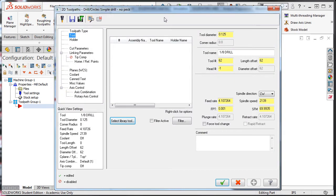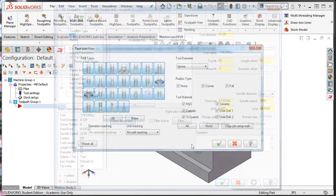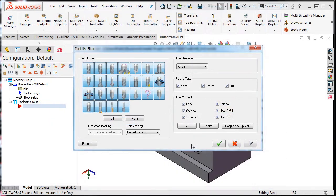This course will also place an emphasis on teaching what toolpaths should be used in a given situation. This course uses several projects and should be followed sequentially as each lesson builds on the previous lessons.